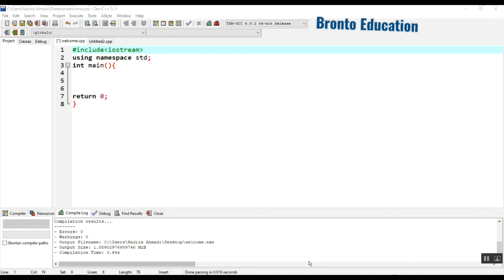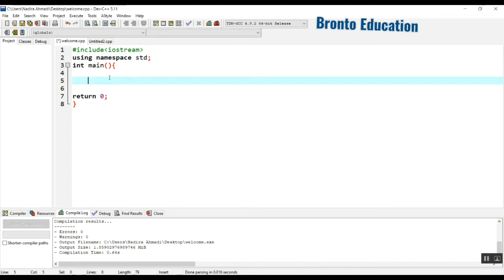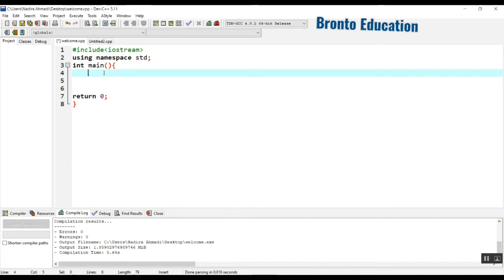I will assign grade A for those who get from 90 to 100, and I will assign grade B for those who get 75 up to 89. Then those who score from 60 to 74 will get grade C. Let's try to program this — I've just written the syntax, now let's make some variables first.